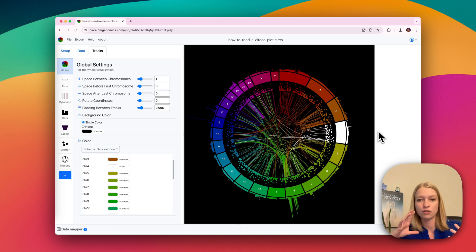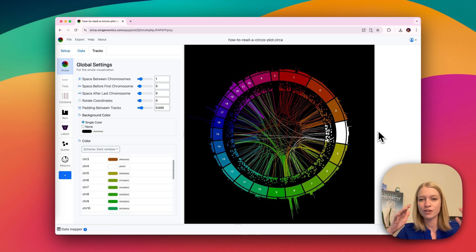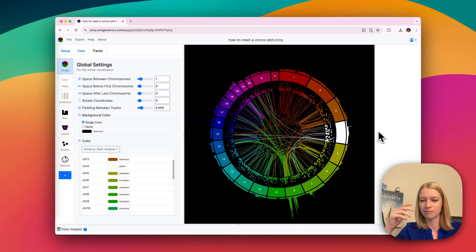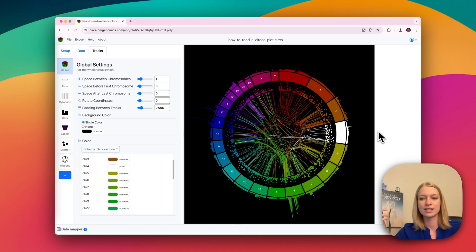And you don't have to only fit one genome in here, you could fit multiple, line them up and mirror them and show synteny.